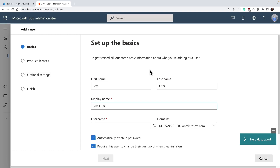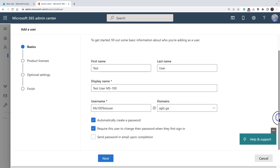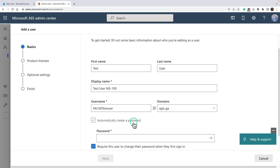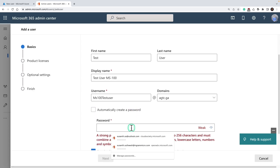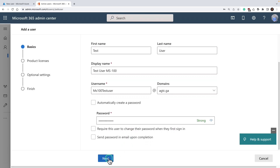I'm going to call it test user. Under display name, I'm going to put test user MS100. For username, I'm going to give MS100 test user. Under domain, you have two options — I have a verified domain with the name agtc.ga, or you can select the default as well. I'm going to select the verified domain. When you create it, you can automatically create a password, which requires the user to change it when they first log in. I'm unchecking that, creating a password for the user, and unchecking the option to require the user to change the password. Click next.